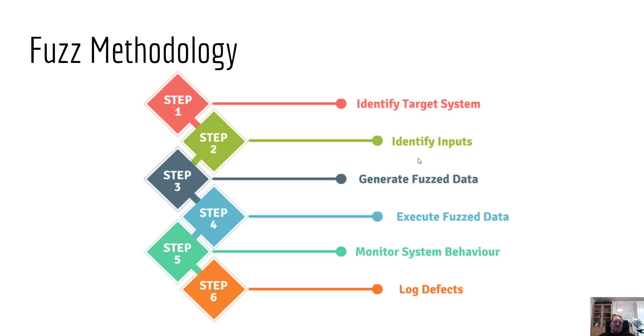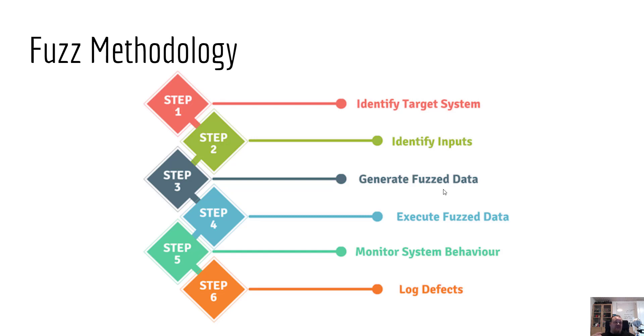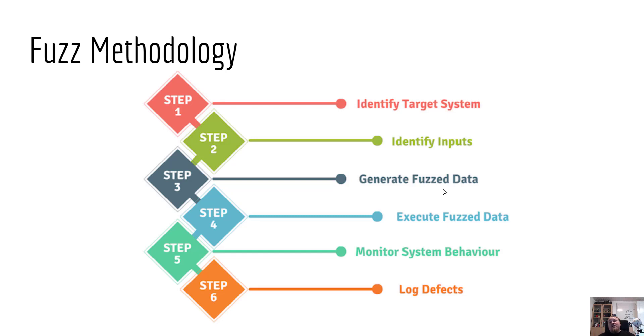Then you need to generate the fuzz data. This is where you need to know what the target is and which kind of input it is. That is the most important part because if you just send a lot of crap data without really knowing the receiver, your fuzz test is not that directed. It doesn't really work that way.